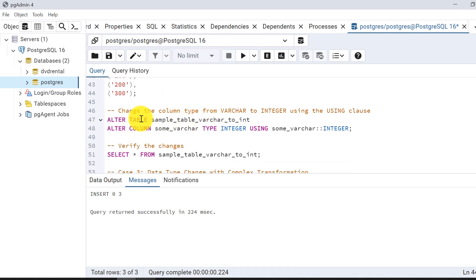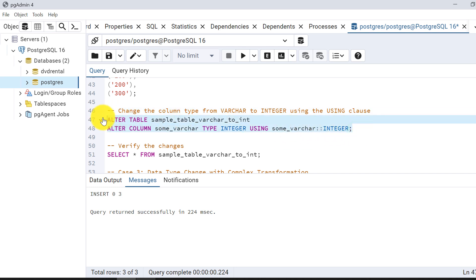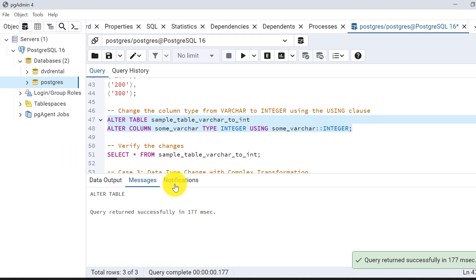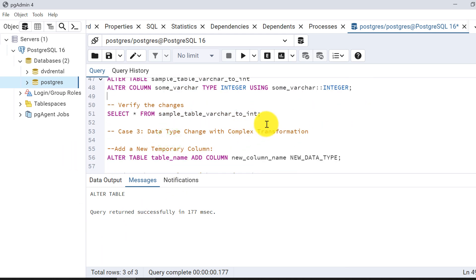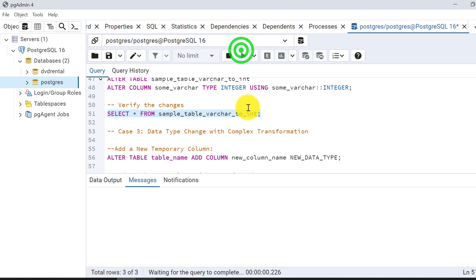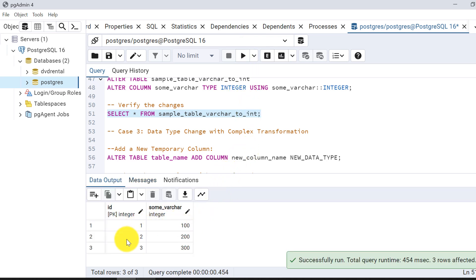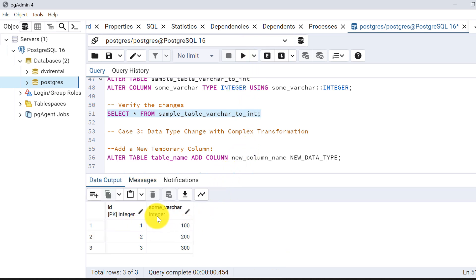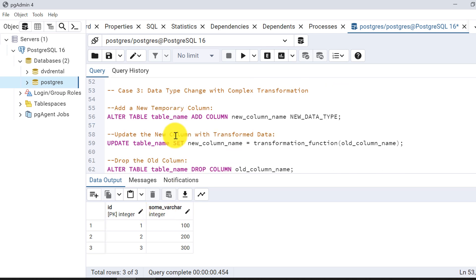Using ALTER TABLE, ALTER COLUMN, TYPE integer, USING column_name::integer — the data is now type cast. Let's alter the data type. The data type is changed and the table is altered. Now let's verify the data. We can see the data type has changed to integer.